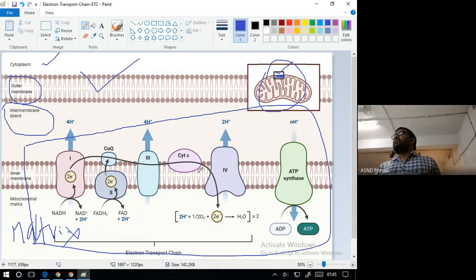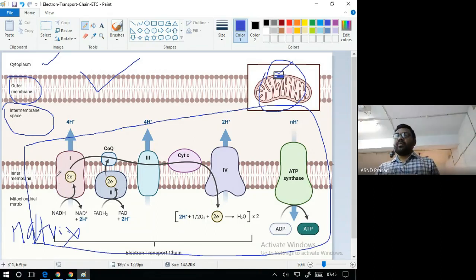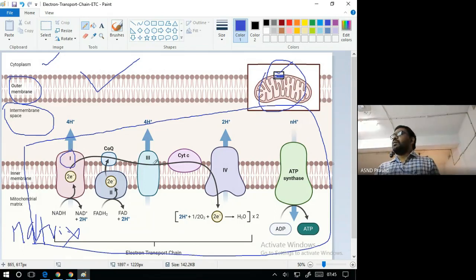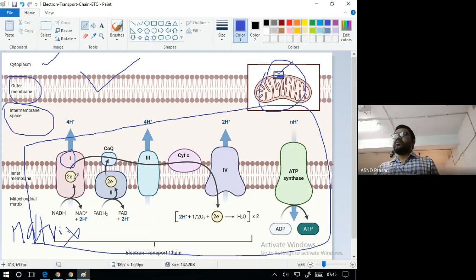There are four major complexes in the electron transport chain: Complex 1, Complex 2, Complex 3, and Complex 4.